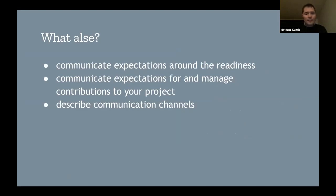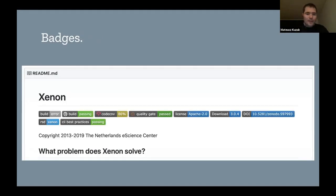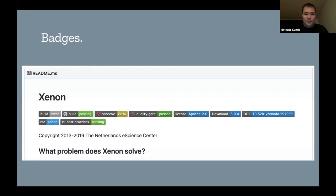It's very important that in the README file you communicate the expectations about the readiness of your project. You don't want people to start using the project or a tool before it's ready, or at least they should understand it may not be ready yet. You should also communicate expectations for and manage contributions to your project — how people can contribute and what the communication channels are. I really like to use badges in README files. It's a nice way to communicate things: if you want to cite the software, here's the DOI; if you want to download, here's the link to the release; here's the license. These are called badges or shields — the shields.io project. You can put them at the top of your README file.